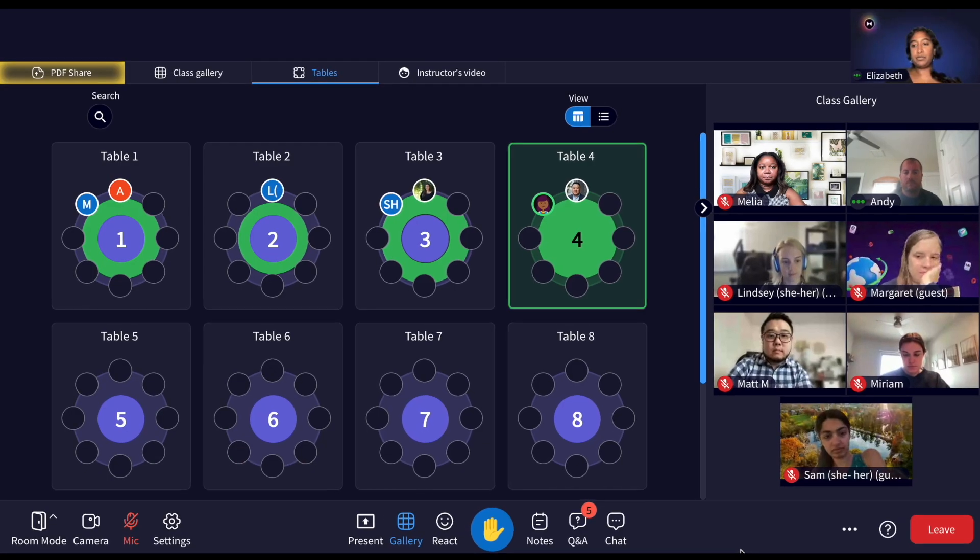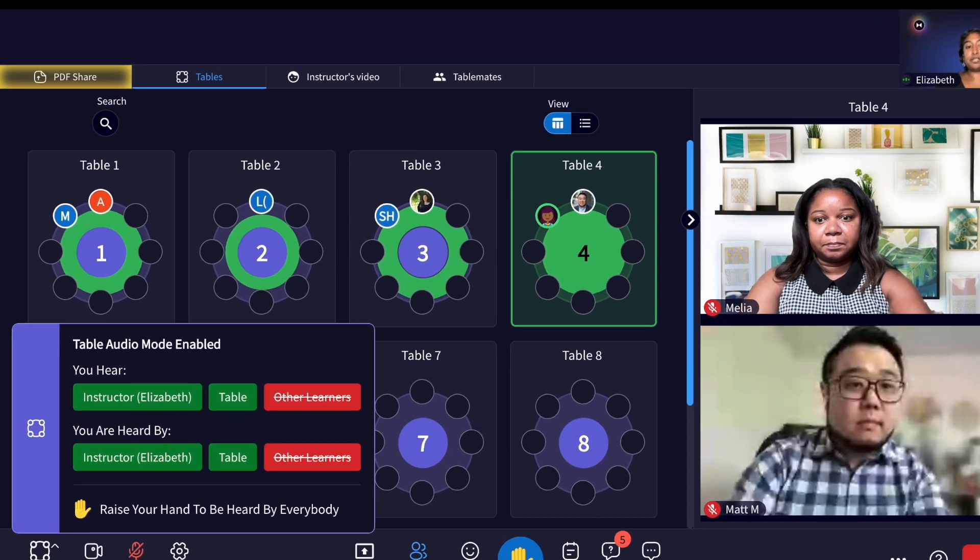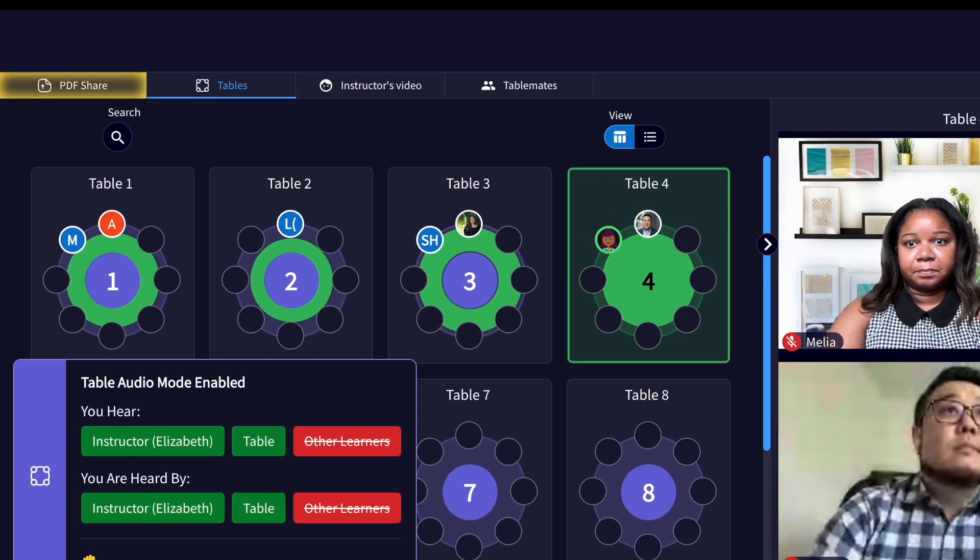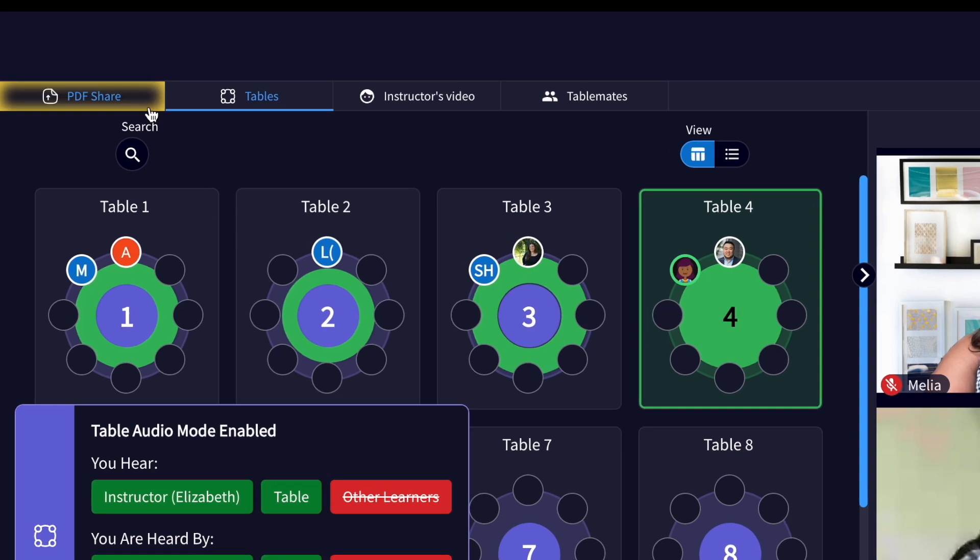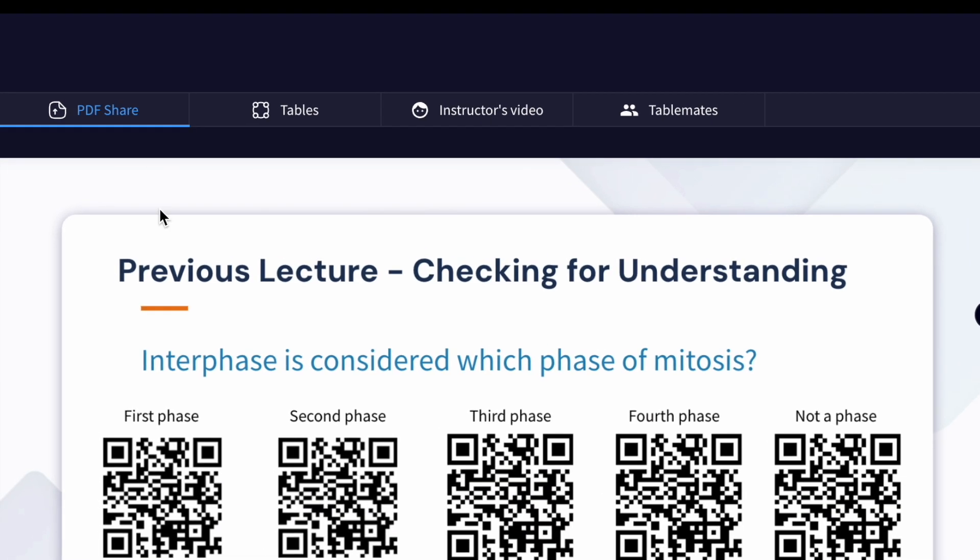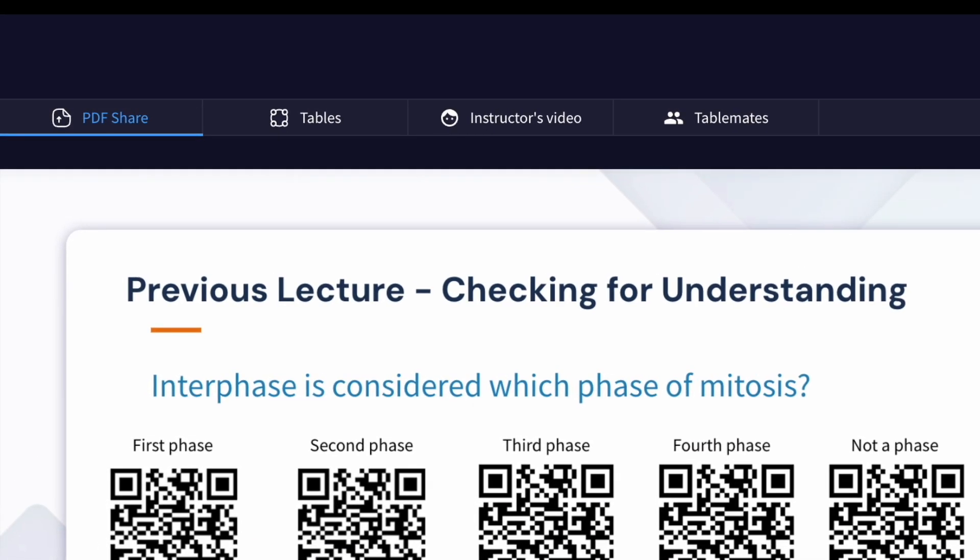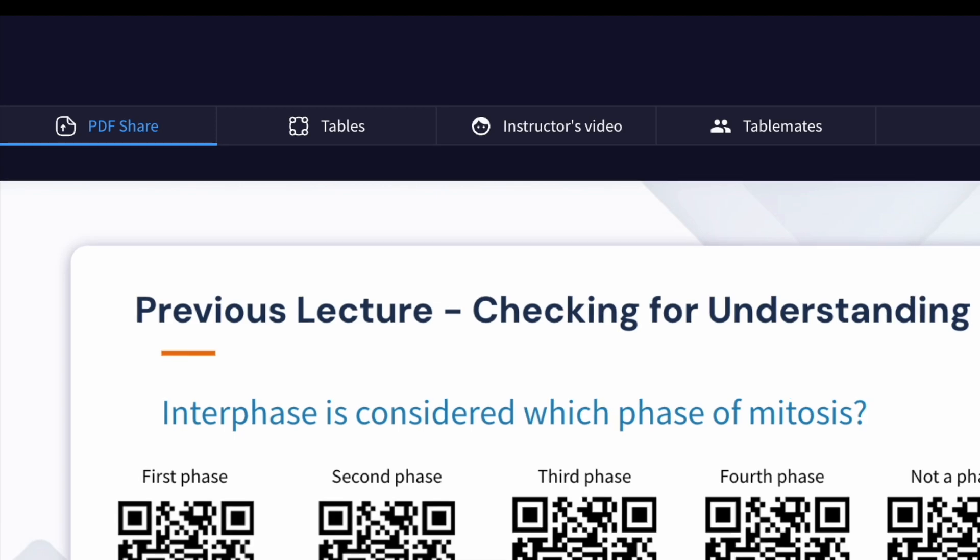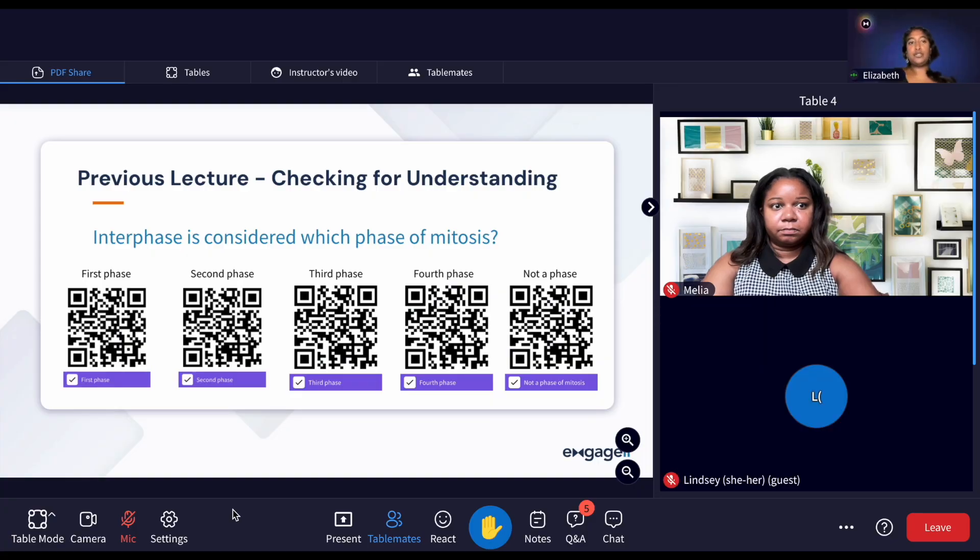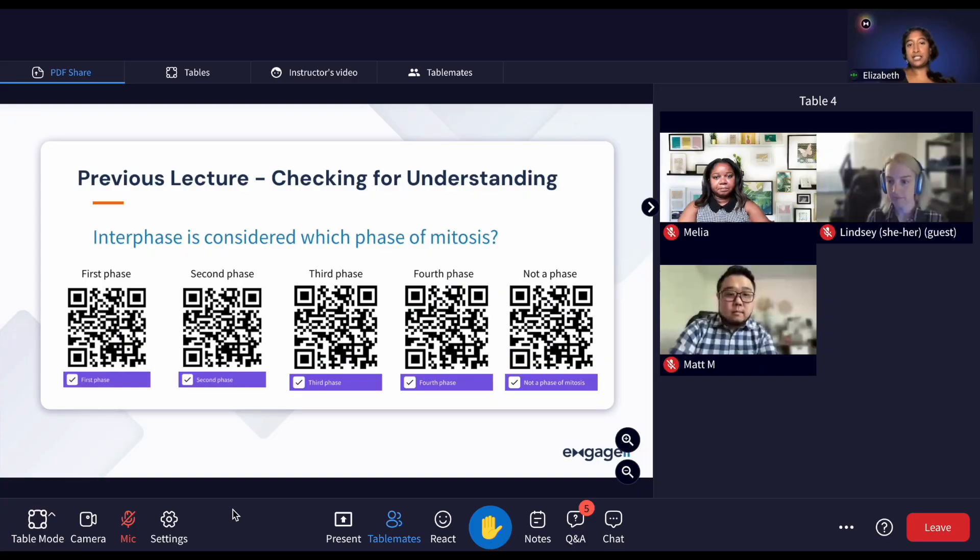In 3.1, when the instructor switches from room to table mode, the table mates panel still automatically opens on the right side. However, learners will no longer have the option to choose the class gallery in the main frame. If nothing is being shared, their default view will be the tables view.